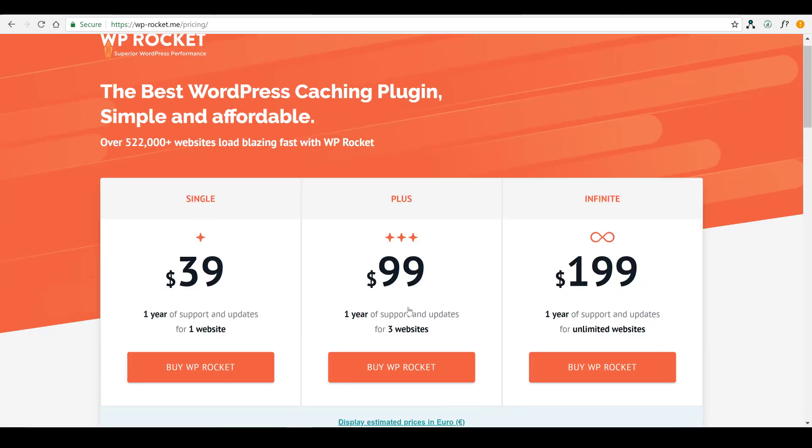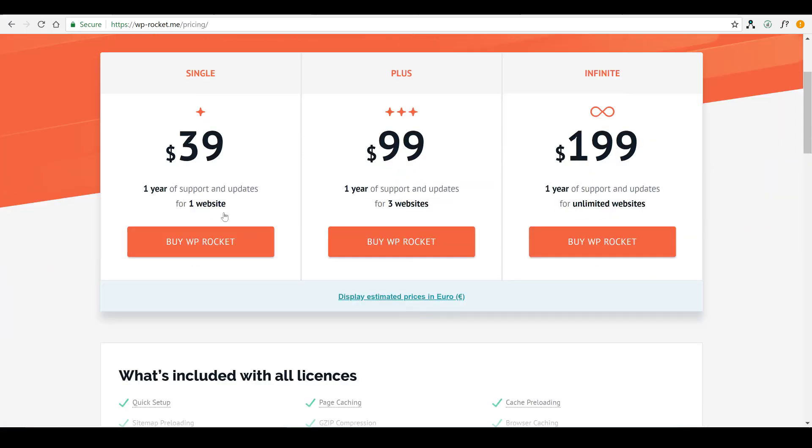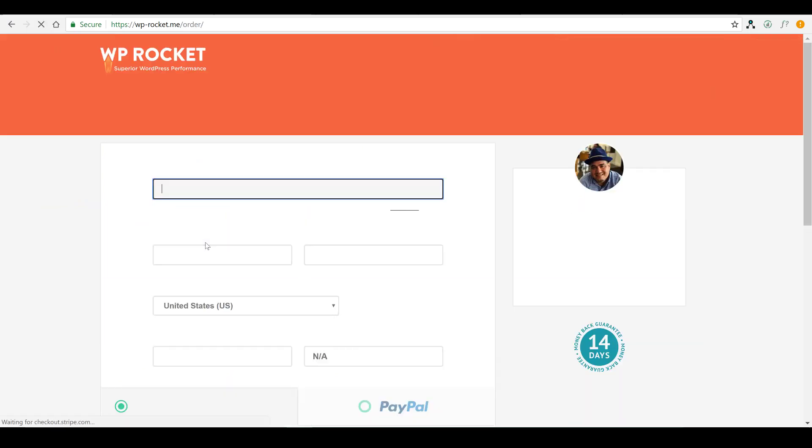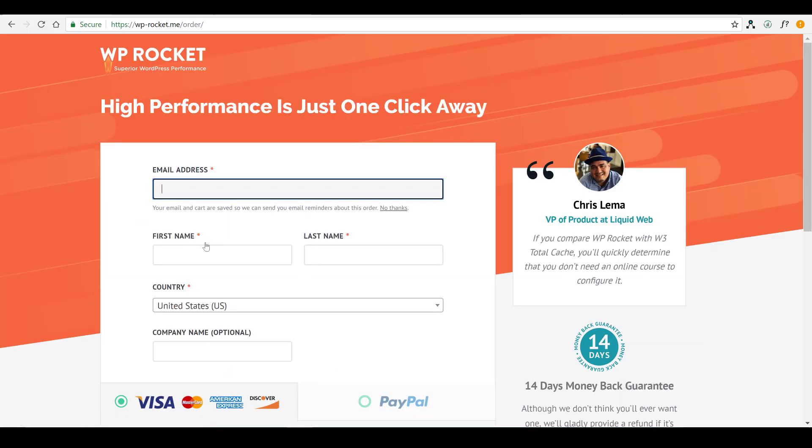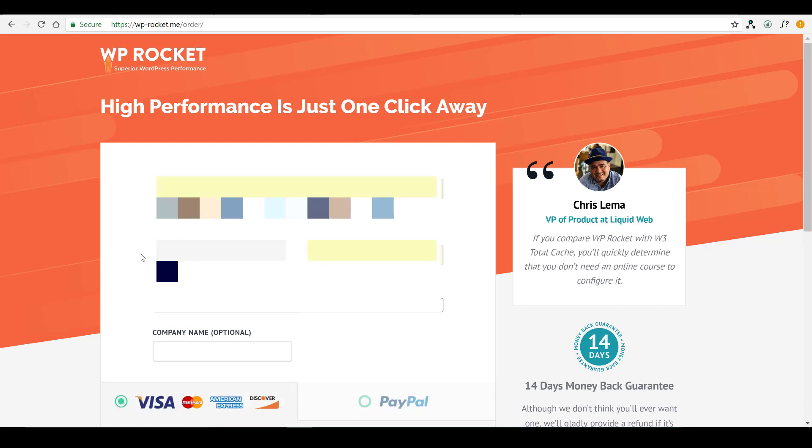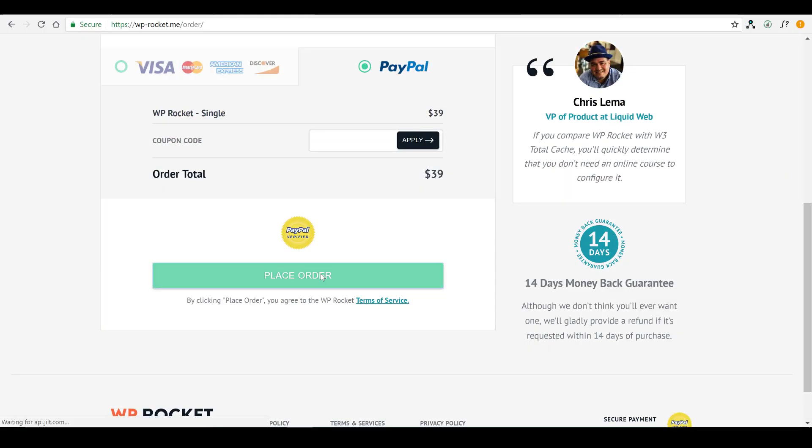So, in this case, I'm installing just the plugin for one website. So, it's $39. And we're going to go ahead and input all of our information. All right. Go ahead and place that order.